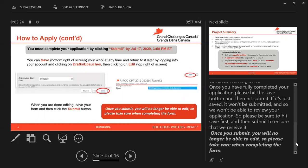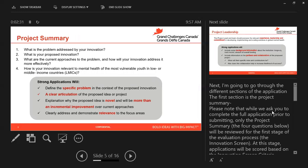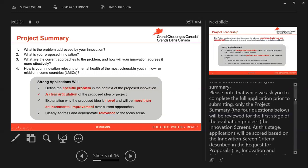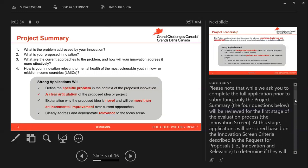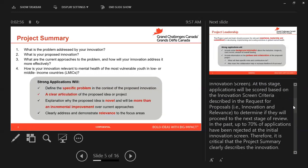Once you submit, you will no longer be able to edit, so please take care when completing the form. Next, I'm going to go through the different sections of the application. The first section is the project summary. Please note that while we ask you to complete the full project application prior to submitting, only the project summary — the four questions outlined here — will be reviewed in the first stage of the evaluation process. This is the innovation screen, where applications will be scored based on the innovation screen criteria described in the RFP to determine if they will proceed to the next stage of review.